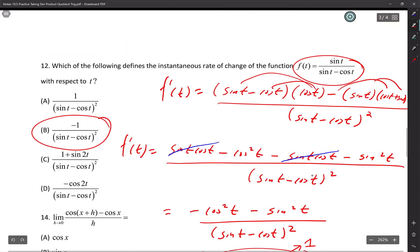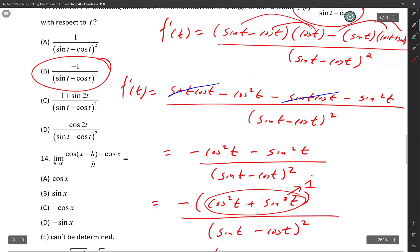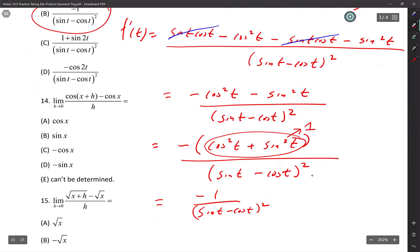All I did was quotient rule: bottom (sin t − cos t) times the derivative of the top (cos t), minus top (sin t) times the derivative of the bottom. The derivative of sin is cos, and the derivative of cos is −sin, but negative times negative is positive. Then I factored out negative cosecant squared — I recognized that negative cos²t minus sin²t meant I could factor out a negative to get −(cos²t + sin²t), which equals −1.